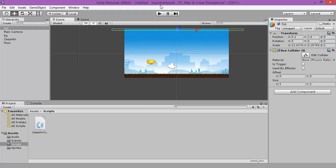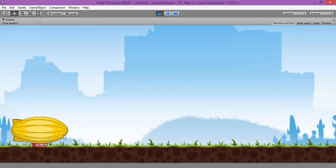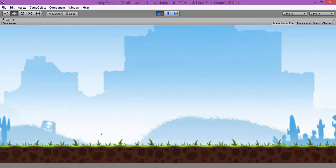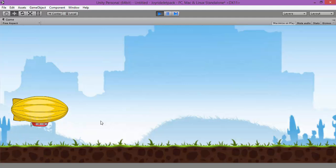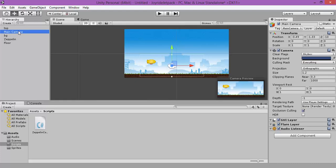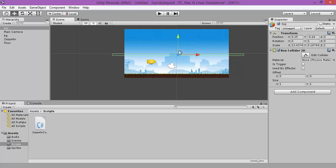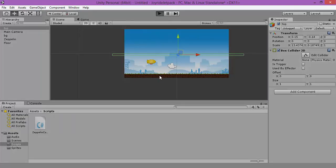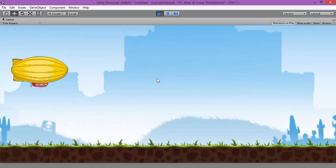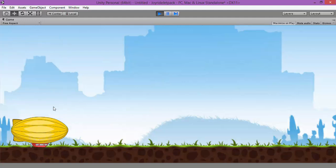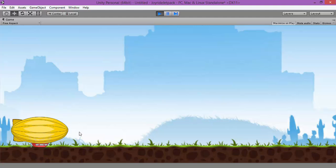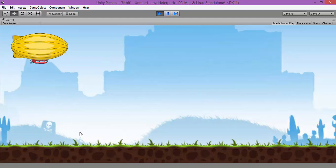Now let's test our game. As you can see, our Zeppelin doesn't leave the camera resolution anymore. Oh sorry, there is a problem - our collider must be here, not here. Let's test again. It's perfect. As you can see, our Zeppelin doesn't leave the camera anymore.